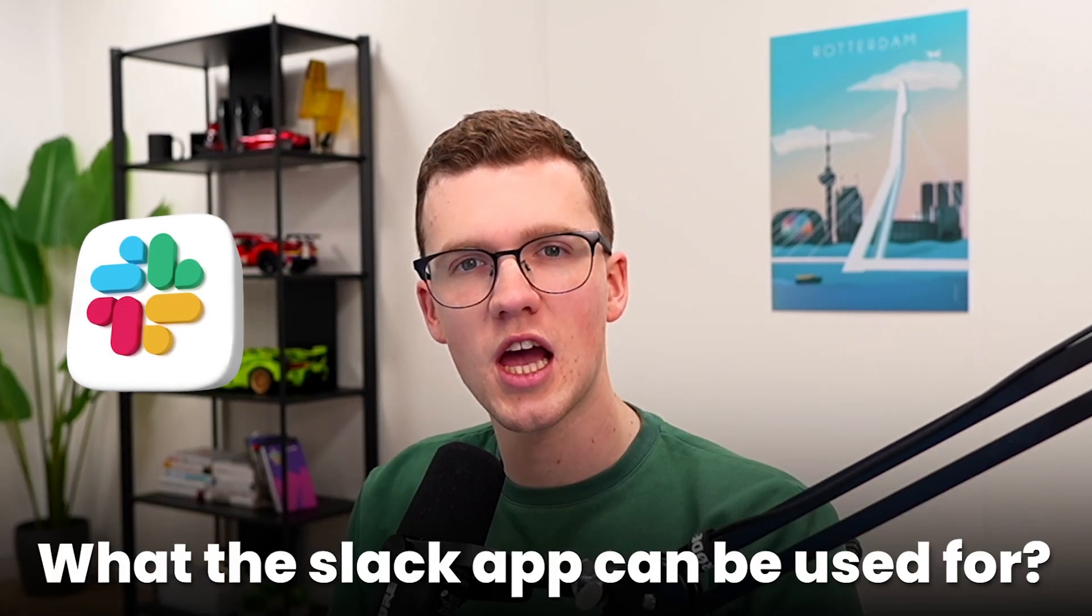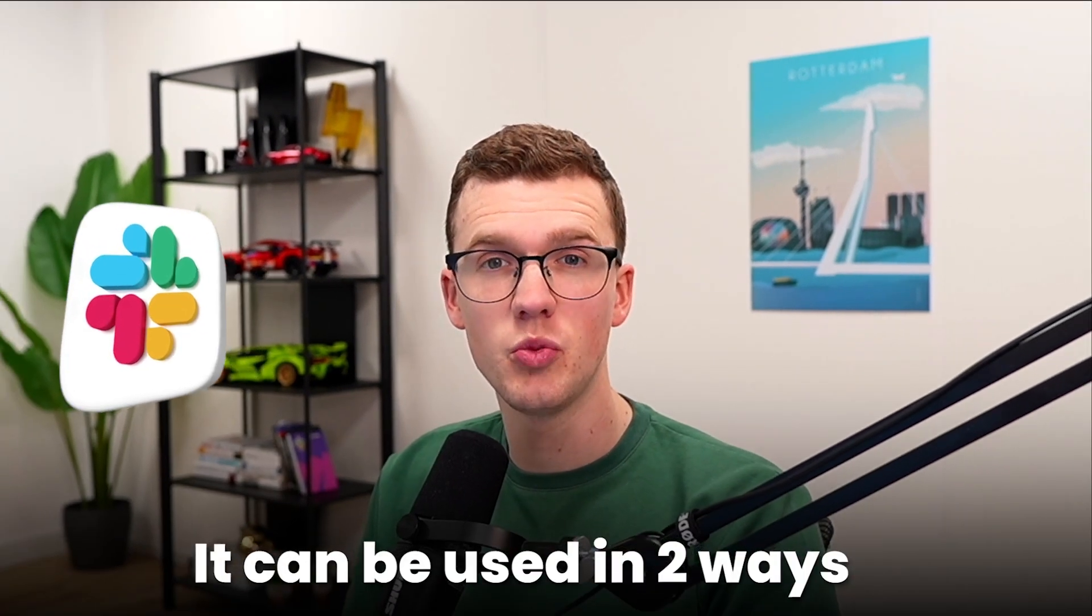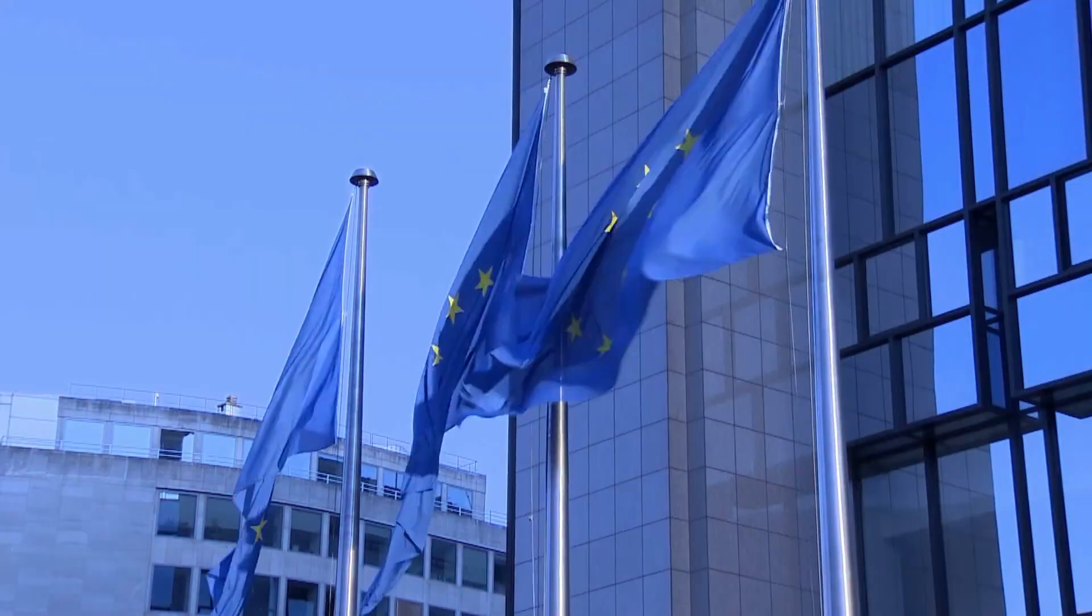So before we get started, it's important to know what the Slack app can be used for. It can be used in two ways, but it really depends on where you live. And that's kind of unfortunate. For everyone that lives in Europe, like me, we can only use the Slack integration to send notifications from Monday to Slack, but we cannot do anything from Slack to Monday.